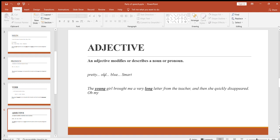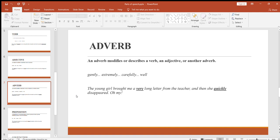Some examples of adjectives are: pretty, old, blue, smart. In our example sentence — 'The young girl brought me a very long letter from the teacher' — 'young' describes the girl, adding extra information. We could simply say 'the girl,' but 'young' gives a quality. Similarly, 'long' describes the letter. Both 'young' and 'long' are adjectives here.